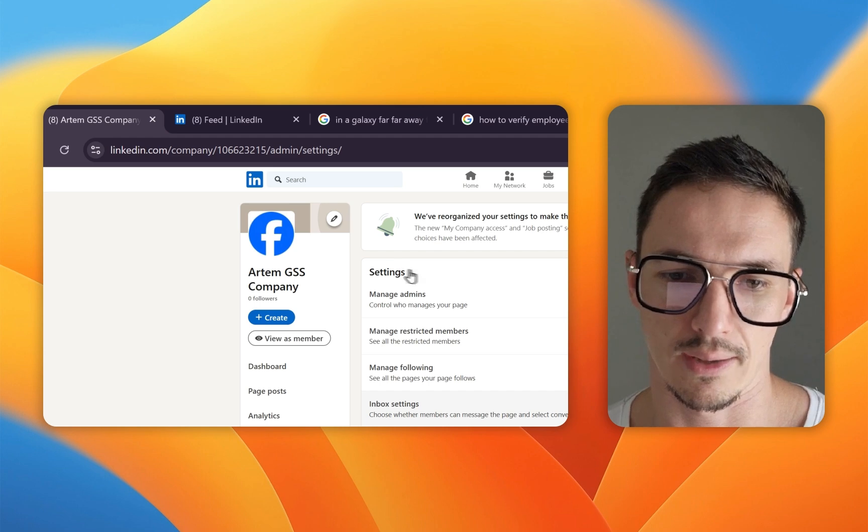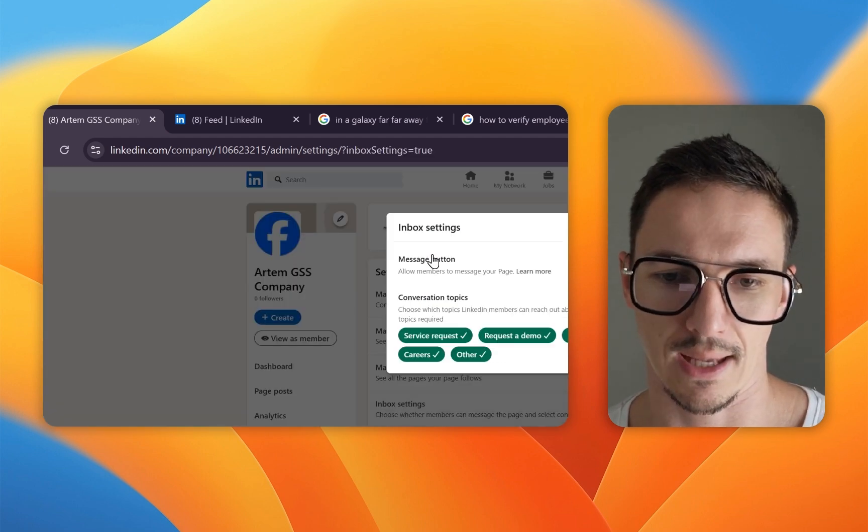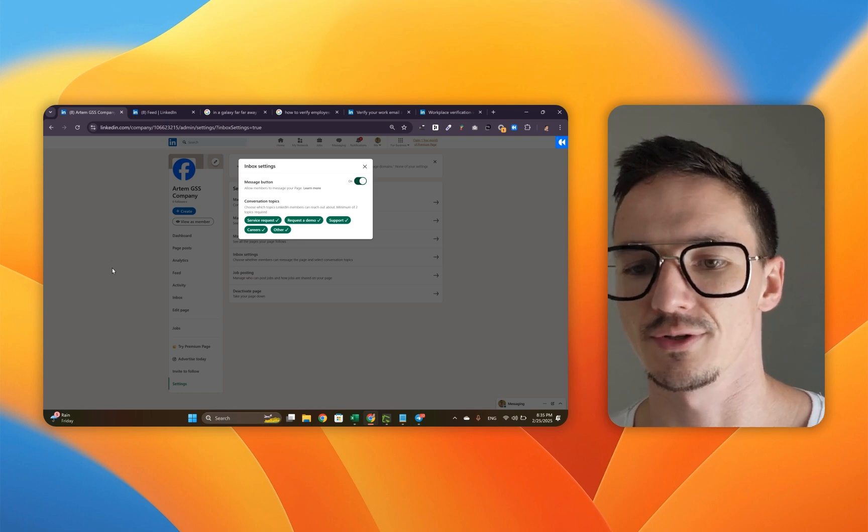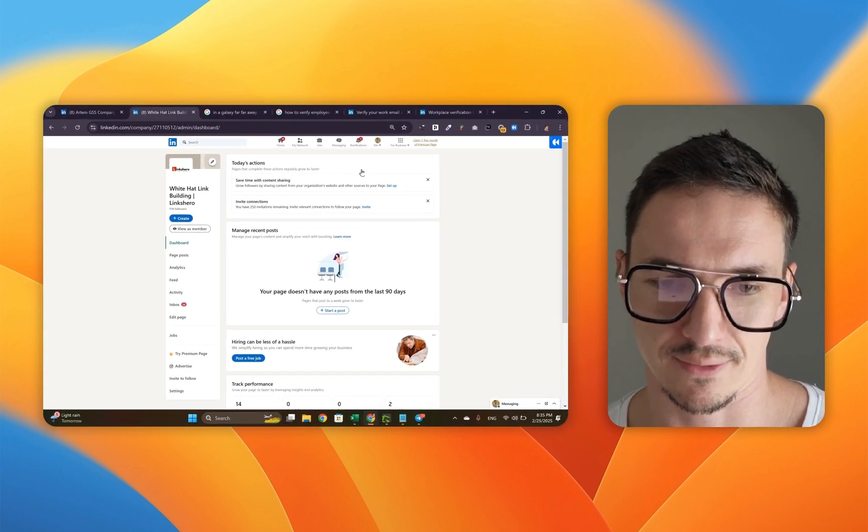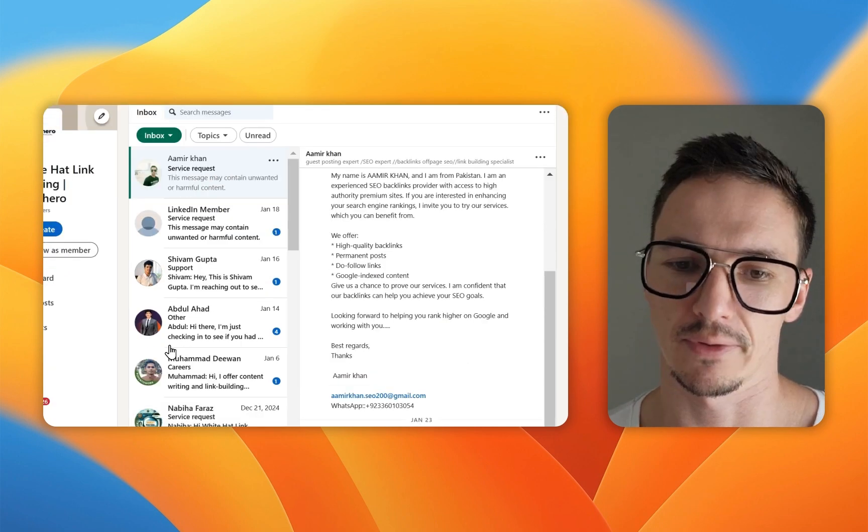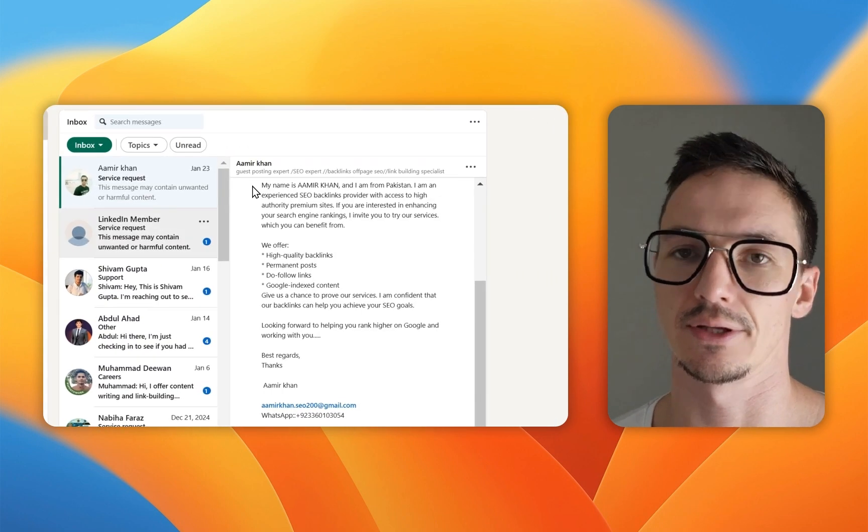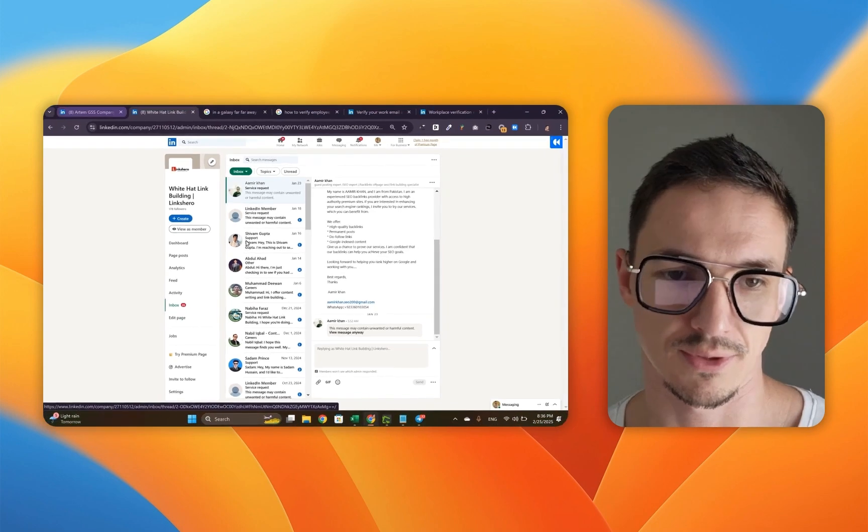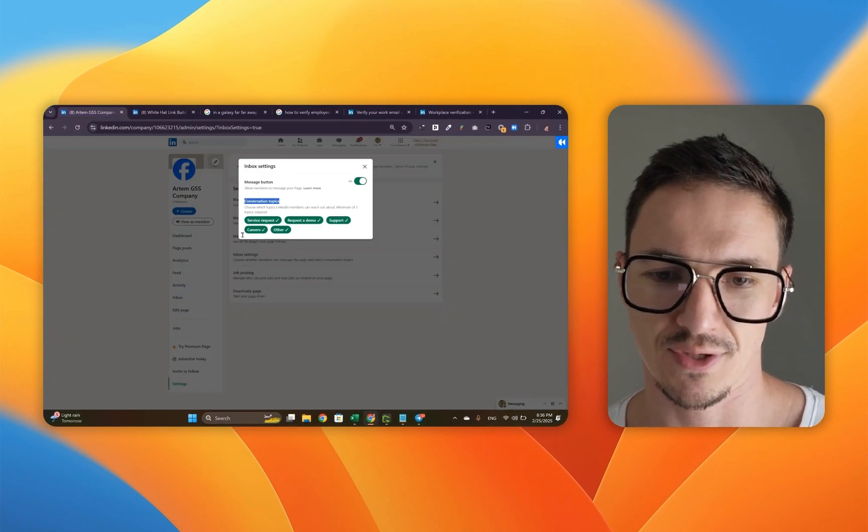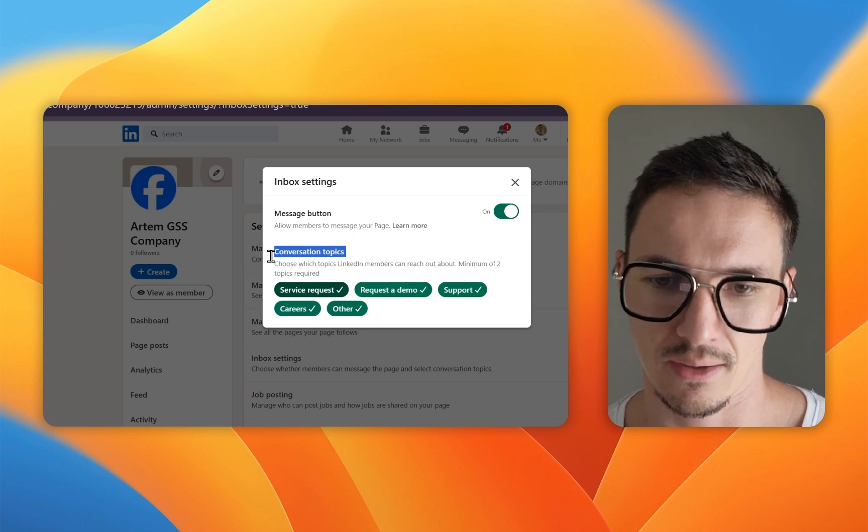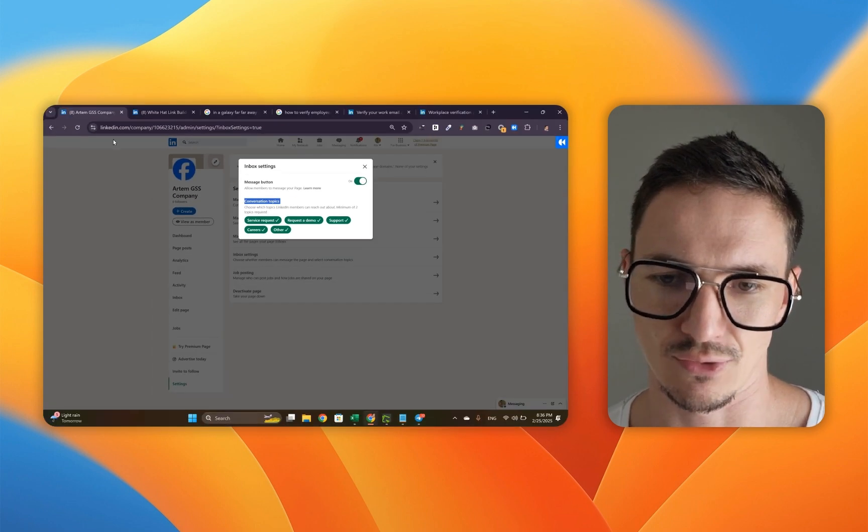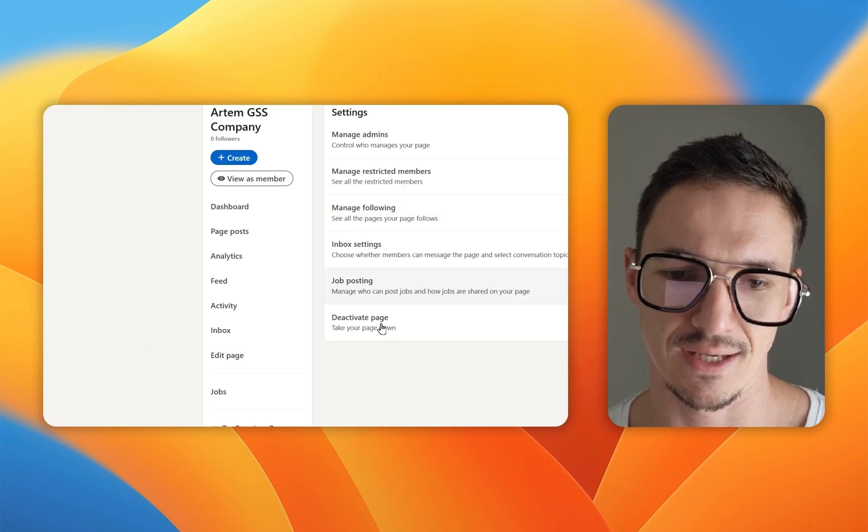Now I also manage inbox. Once you click the button, you've got this message button which is available. Let me show you how it looks like real quick because I've got this other page and this is your inbox. You have people that message you. Then you've got these conversation topics which you can pick. By default, they're all turned on. That's how you set this inboxing up.